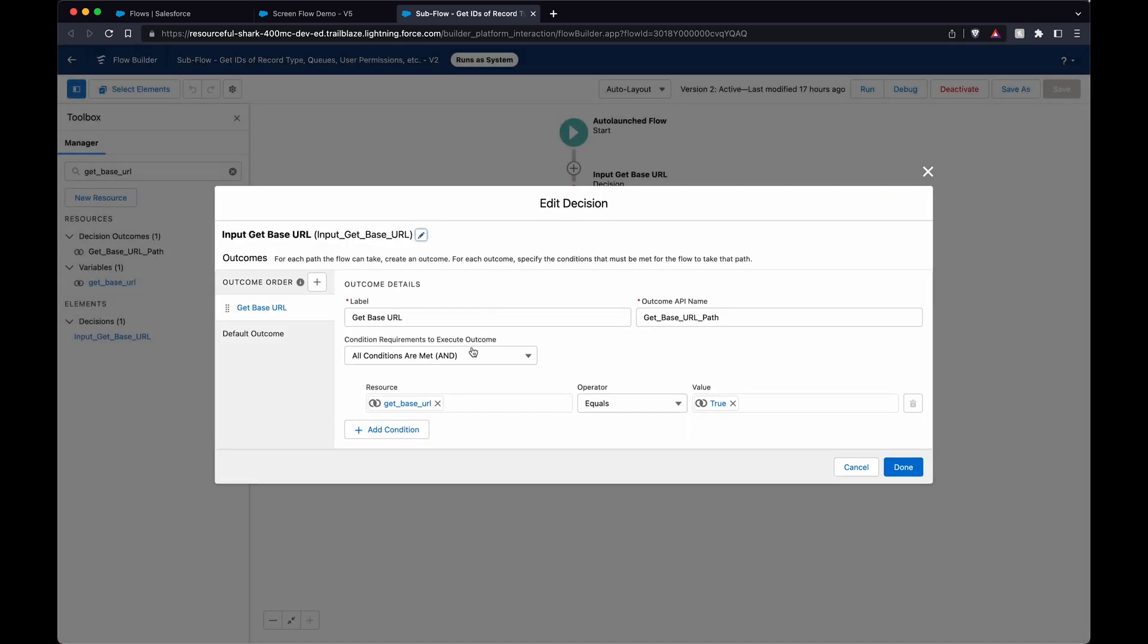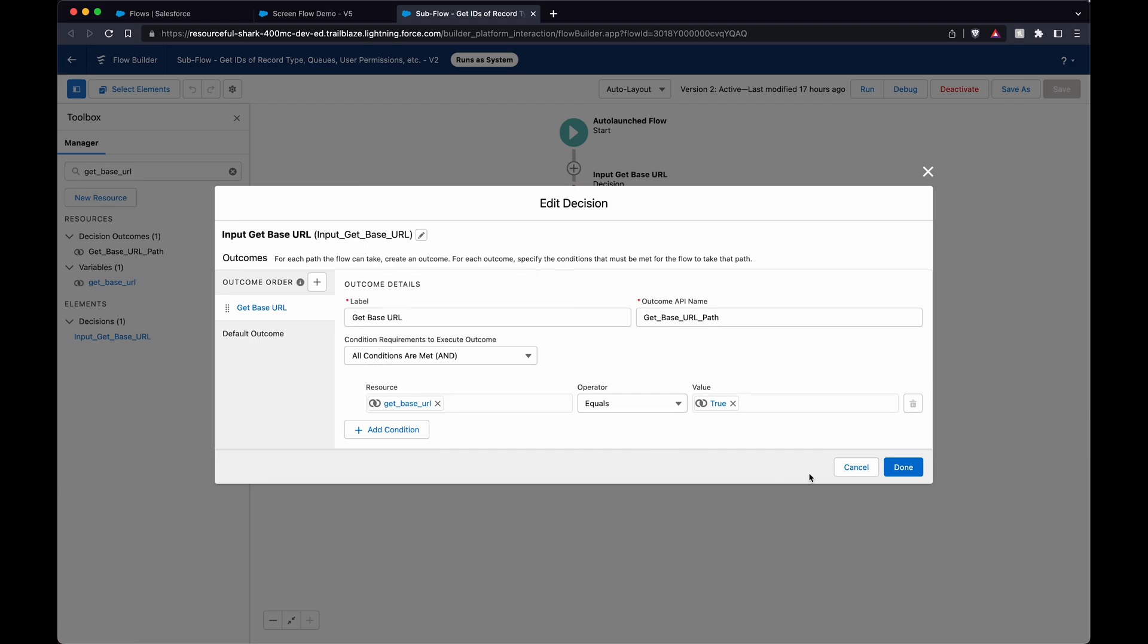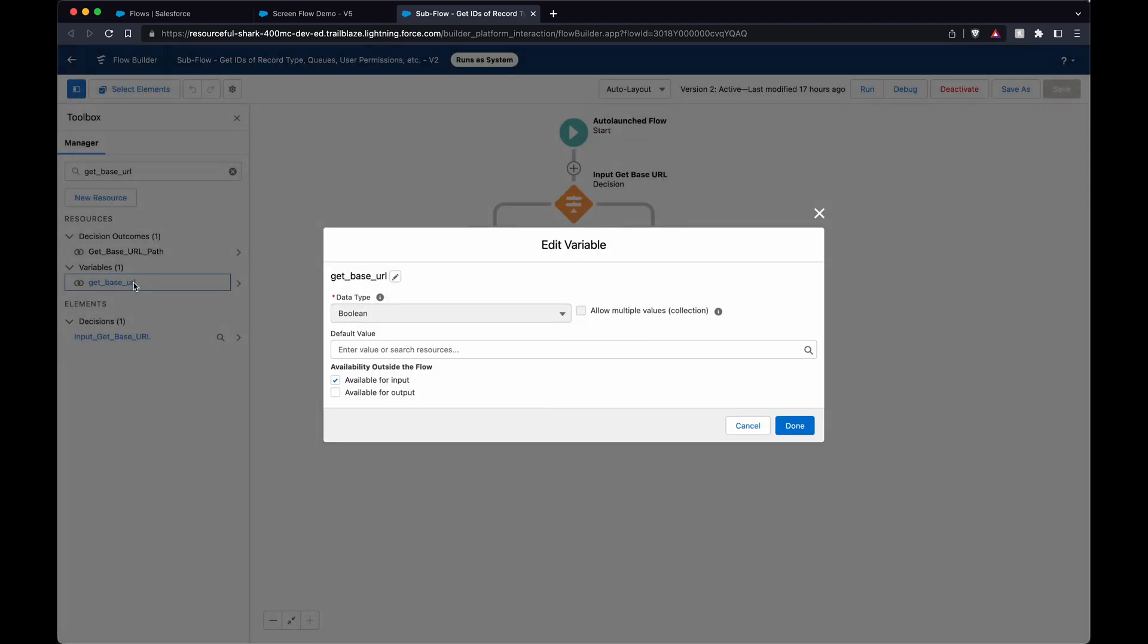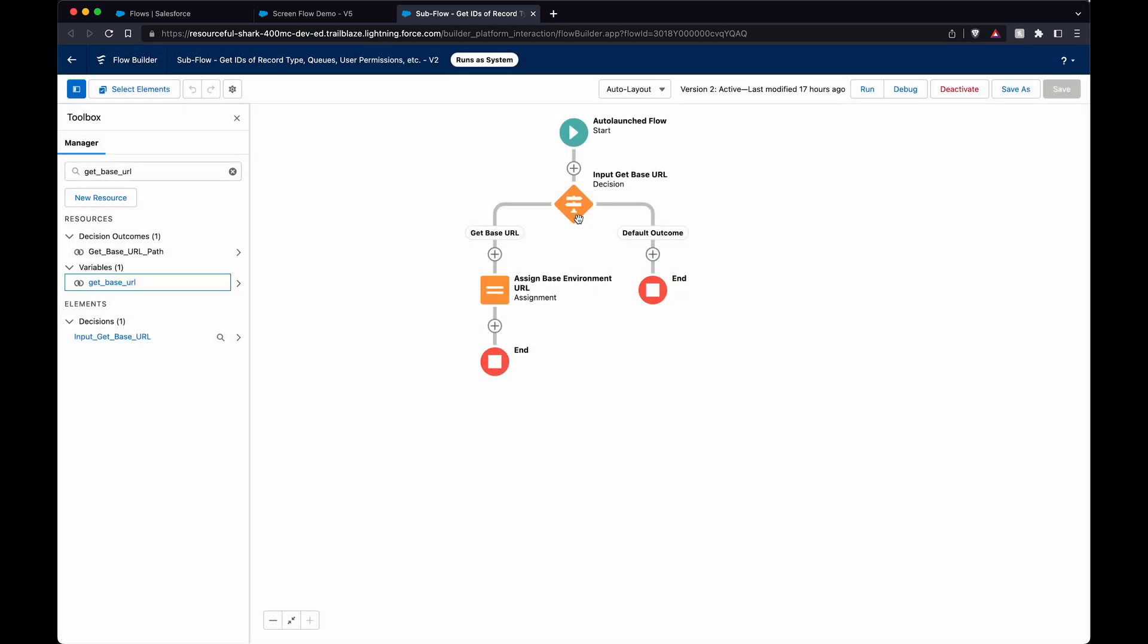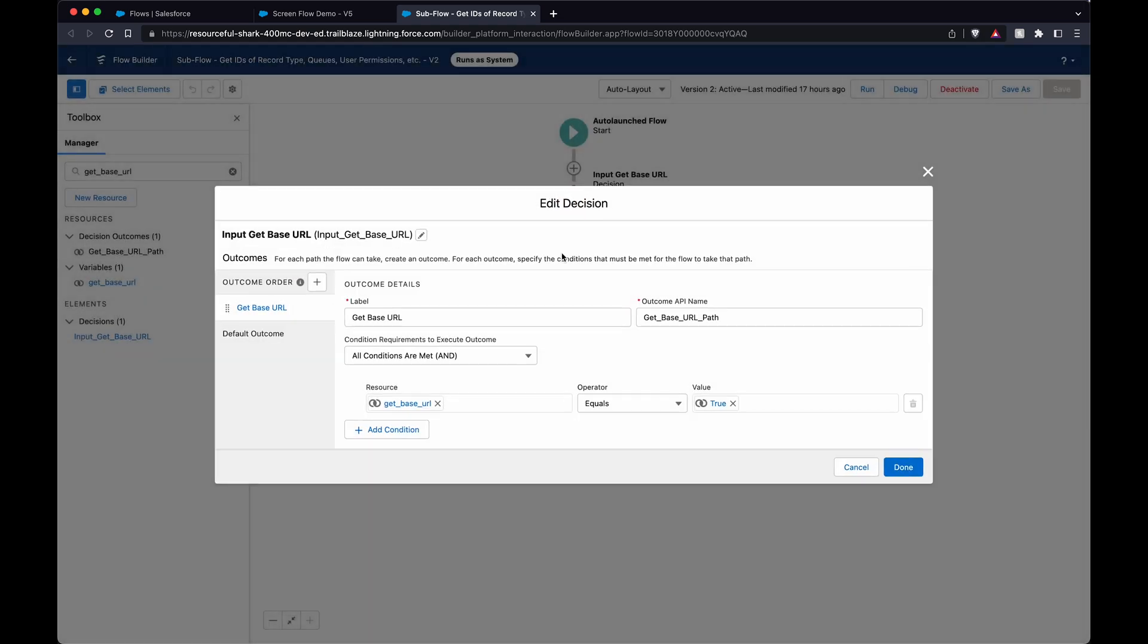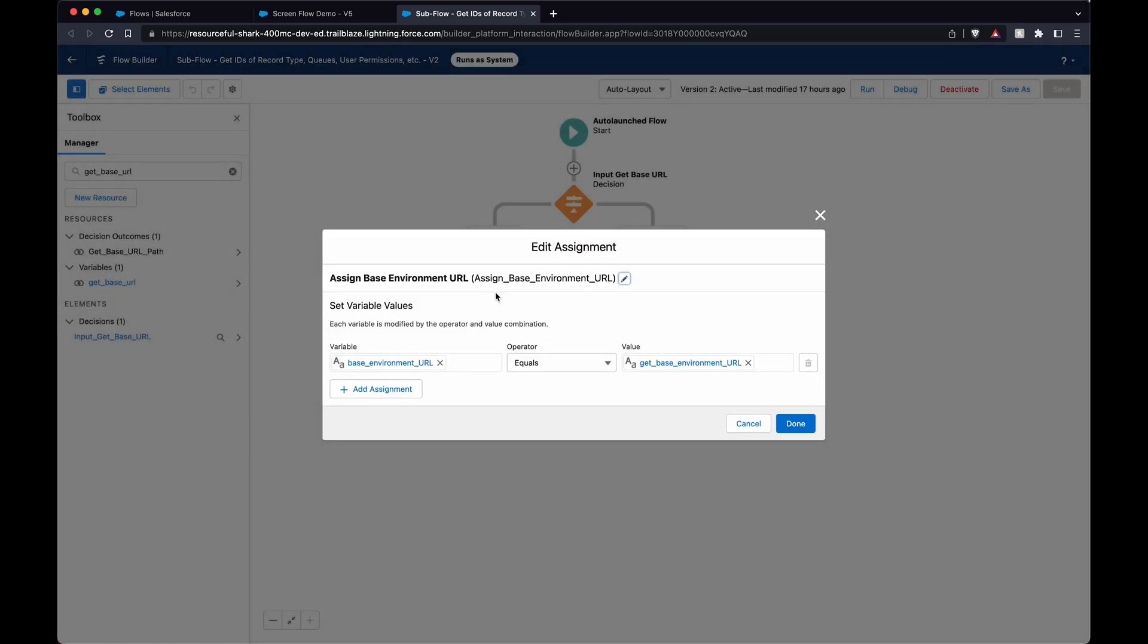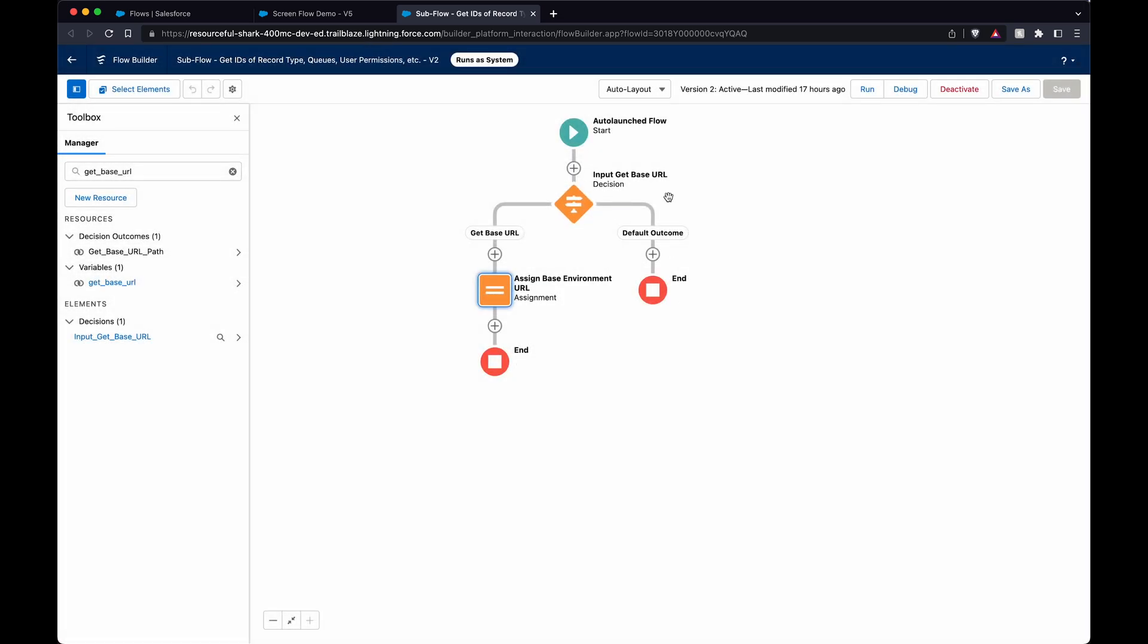So it starts out with the variable, this get base URL. So this is set as a boolean, and the key thing here is available for input, meaning you can pass something into this. So if this variable is set to true, then we'll go get it basically. If not, we'll skip it. It's kind of an efficiency thing. If there's nothing set here, we'll go down the chain as I build this out in the future.